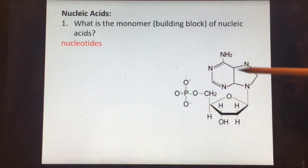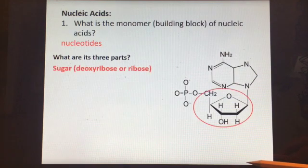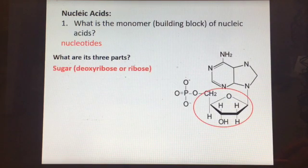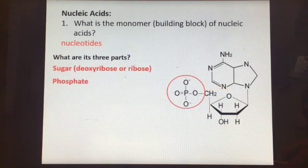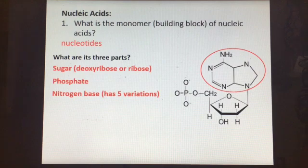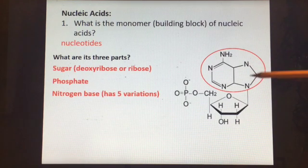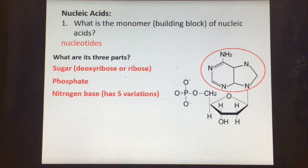This is a nucleotide and it has three parts. This part is deoxyribose — it is a sugar. Sometimes it's ribose if you have RNA. This is our phosphate group and this is our nitrogen base. Some people call it a nitrogen base, others call it a nitrogenous base, but it is a base that clearly has a lot of nitrogen atoms in it.